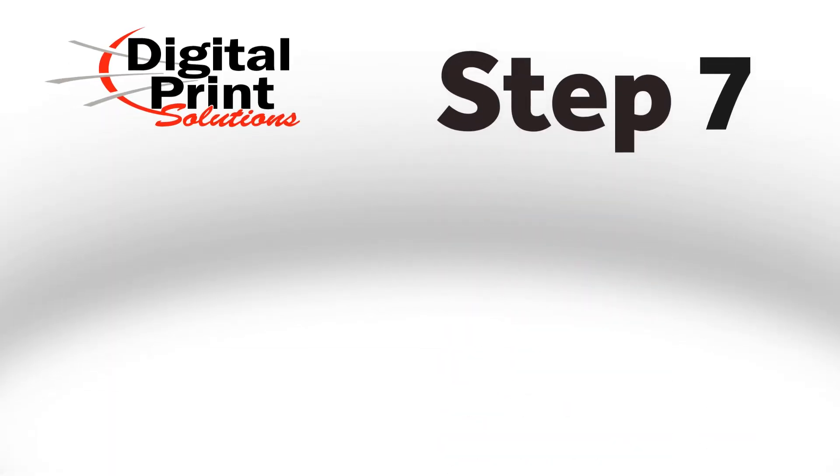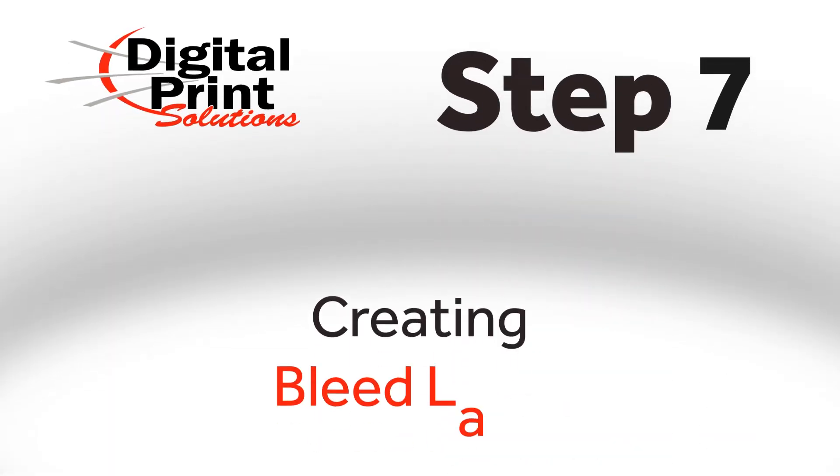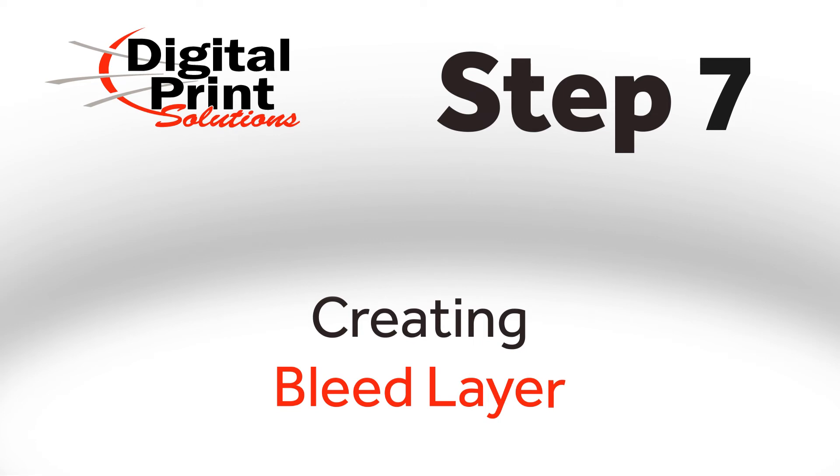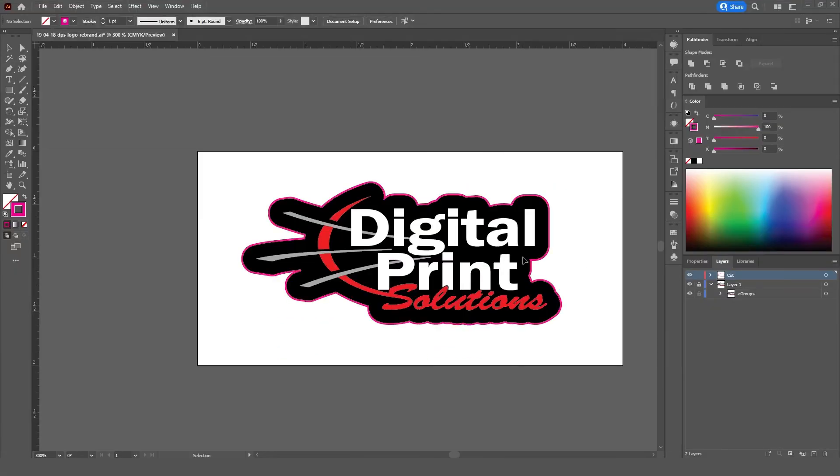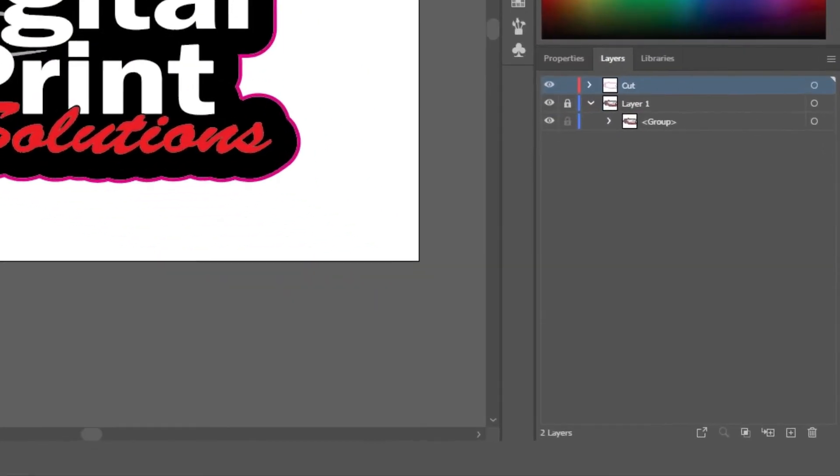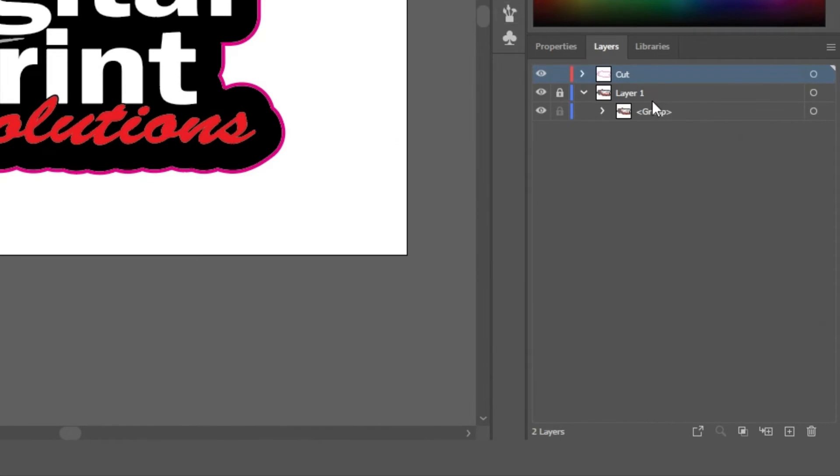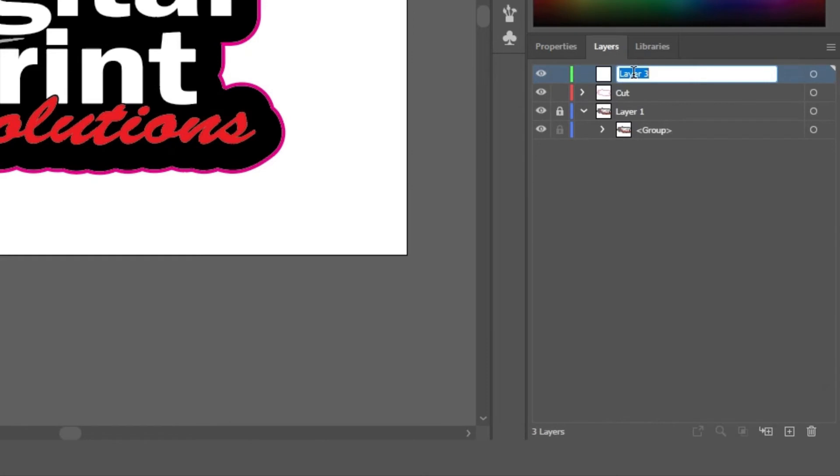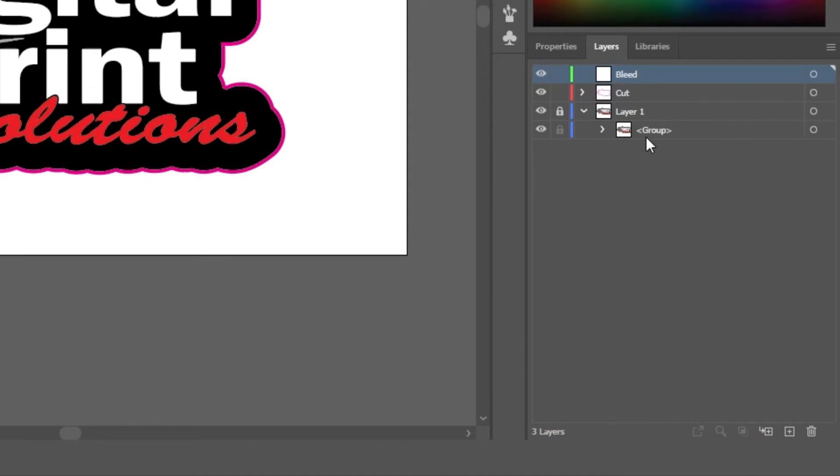Step 7. Creating our Bleed Layer. For Step 7, we'll be creating a Bleed Layer. Once again, create a new layer and label it as Bleed. Then, take the Bleed Layer and put it at the bottom of the composition.